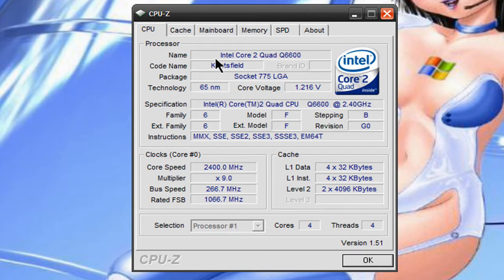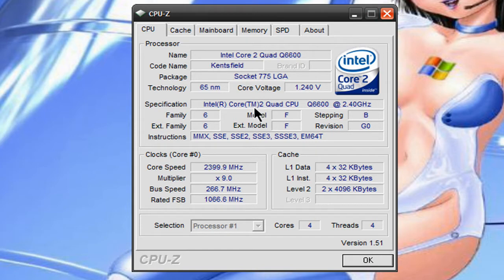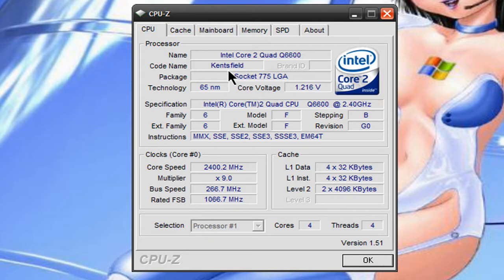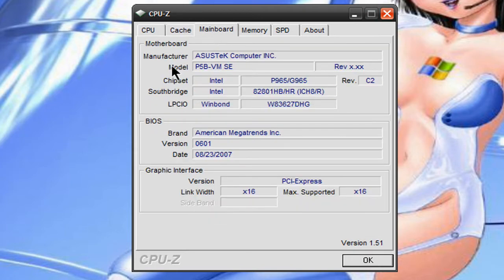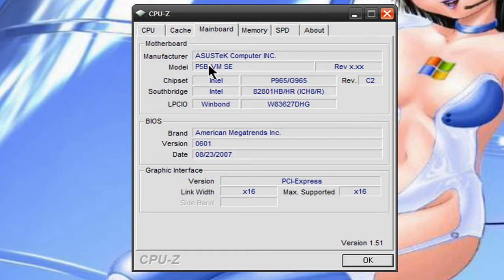this is all the information about my processor. I have a Core 2 Quad and it gives you all sorts of specific information about your processor and how much cache you have and tells you about your motherboard, what the model number is, the manufacturer,